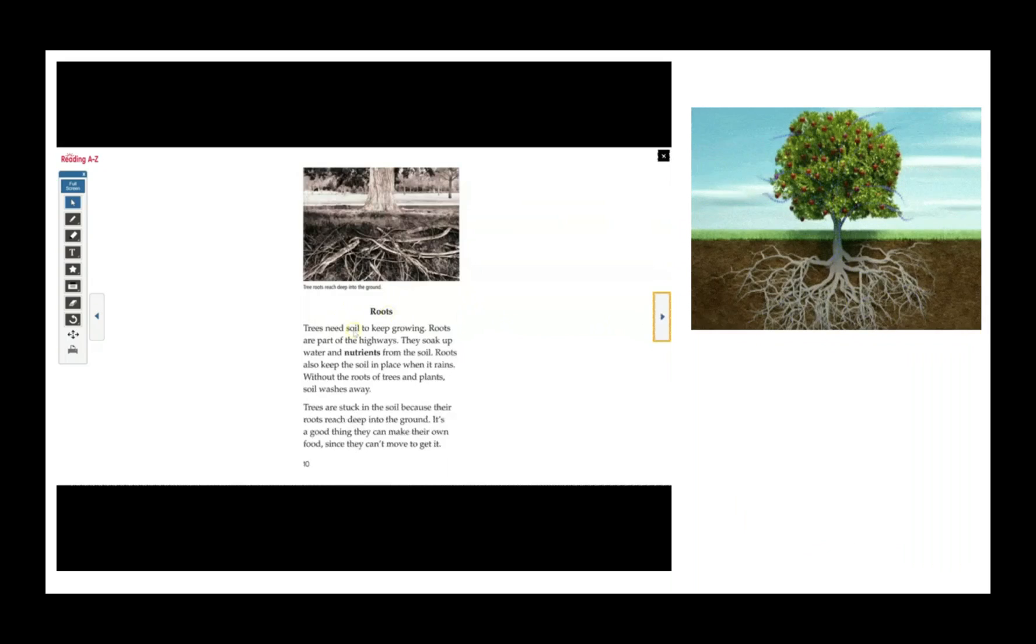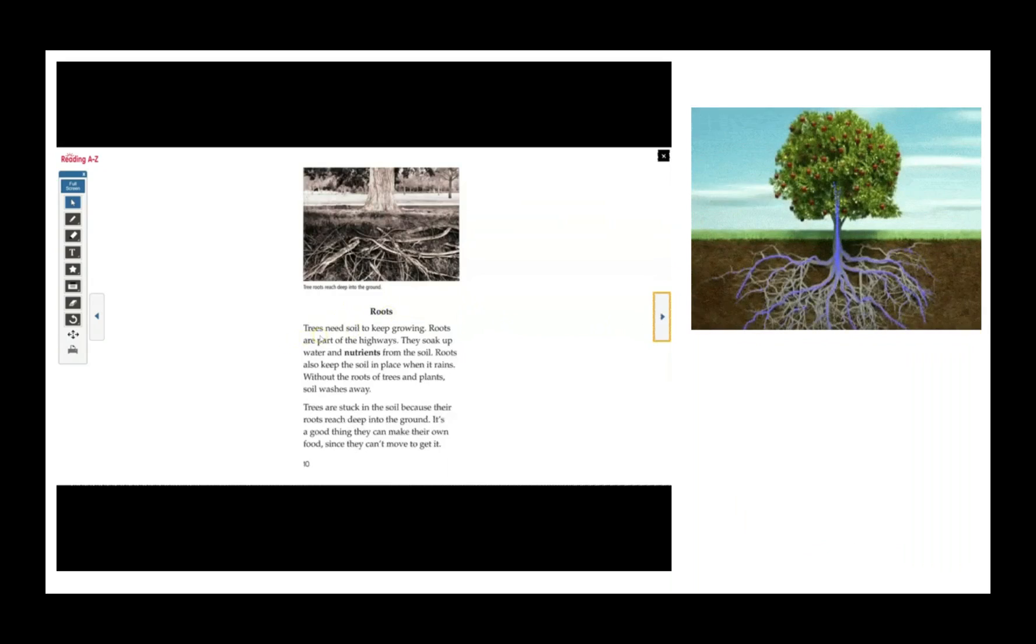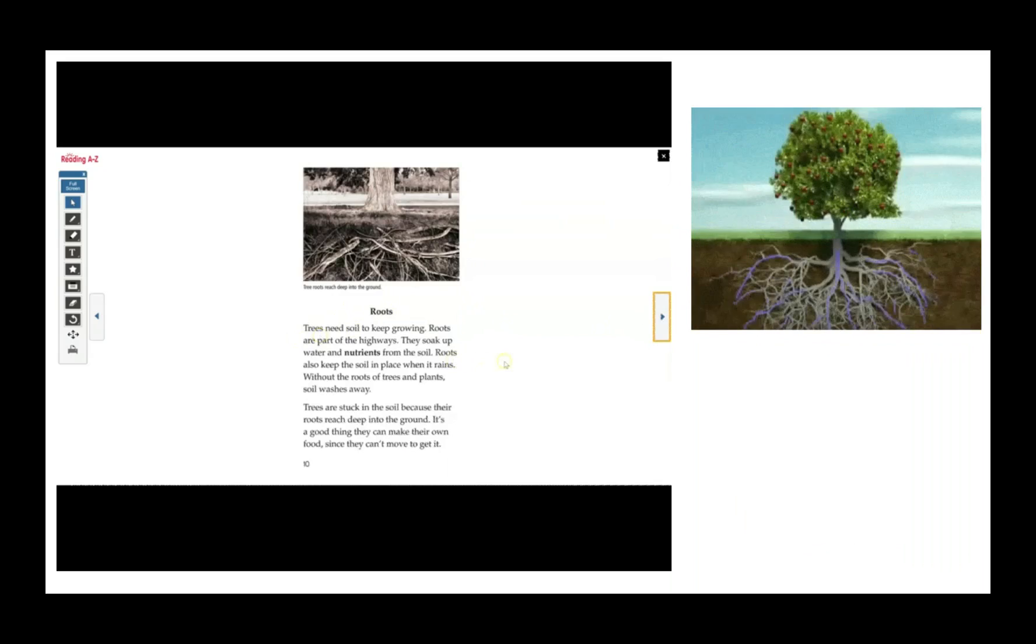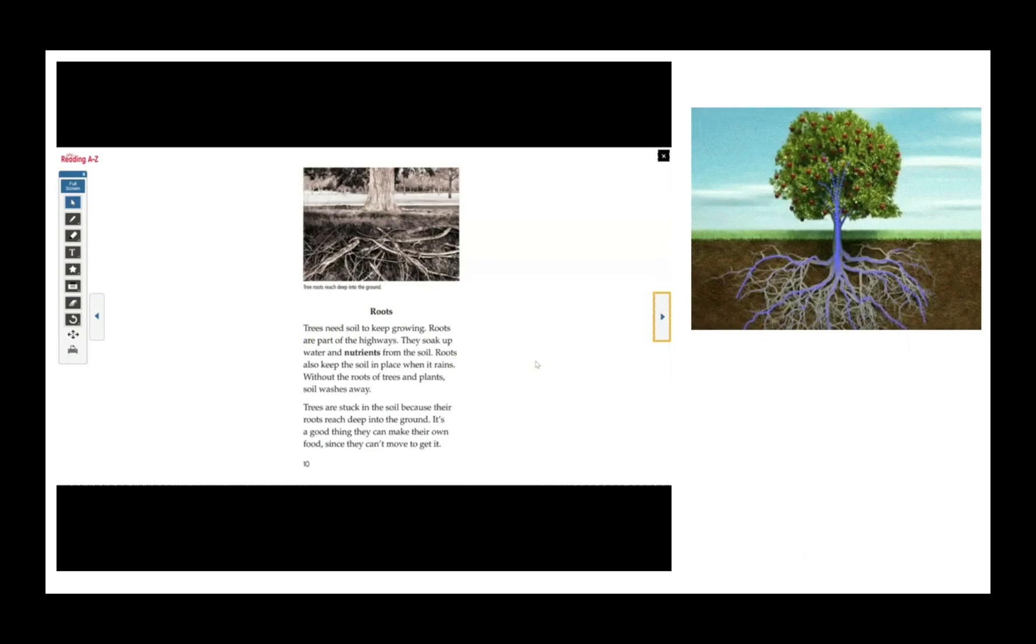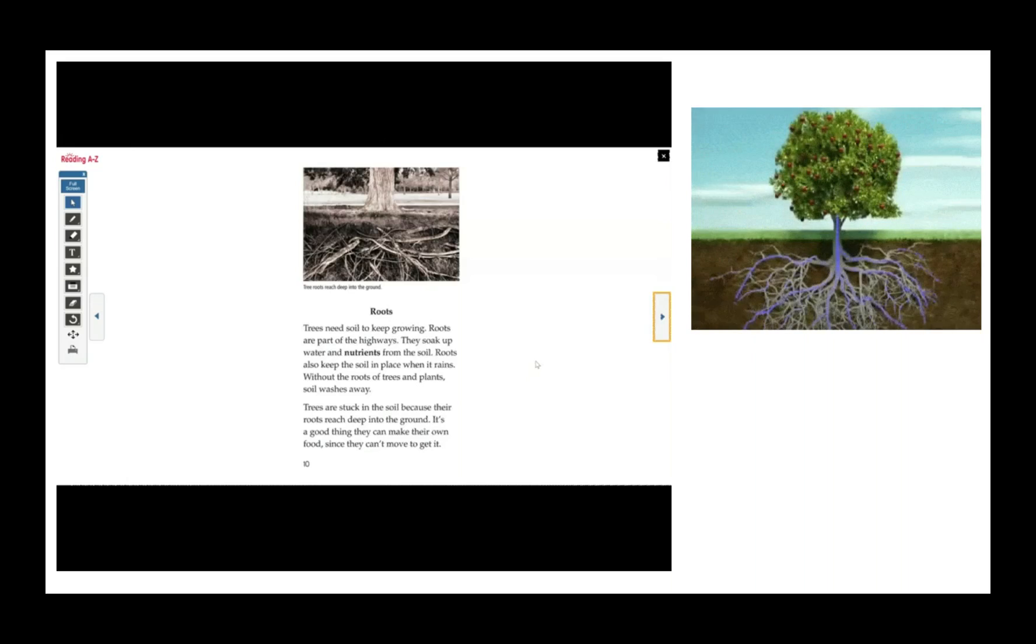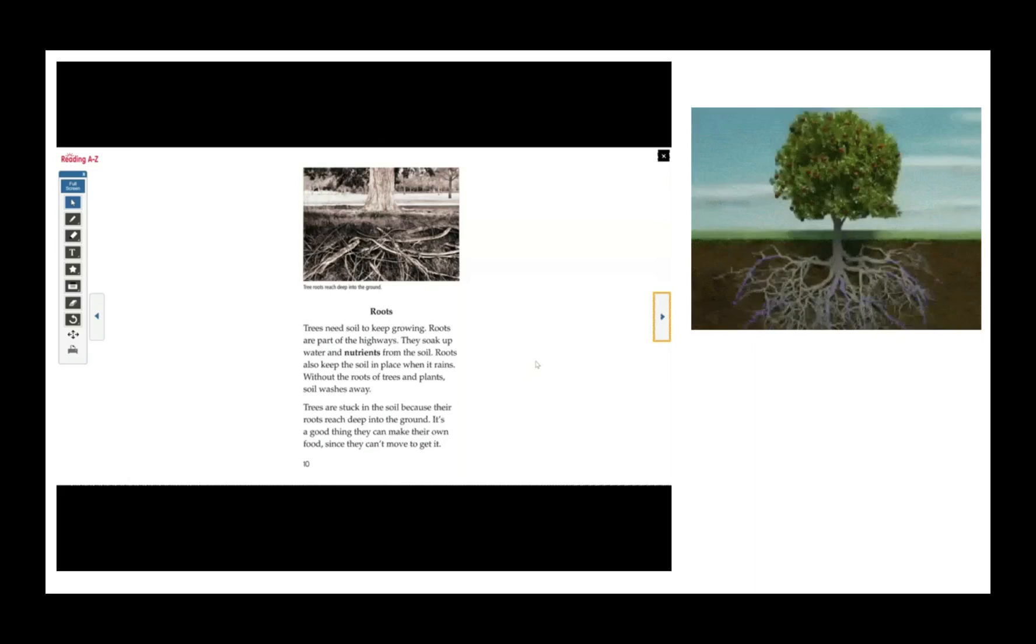The roots. Trees need soil to keep growing. Roots are part of the highways. They soak up water and nutrients from the soil. Roots also keep the soil in place when it rains. Without the roots of trees and plants, soil washes away.